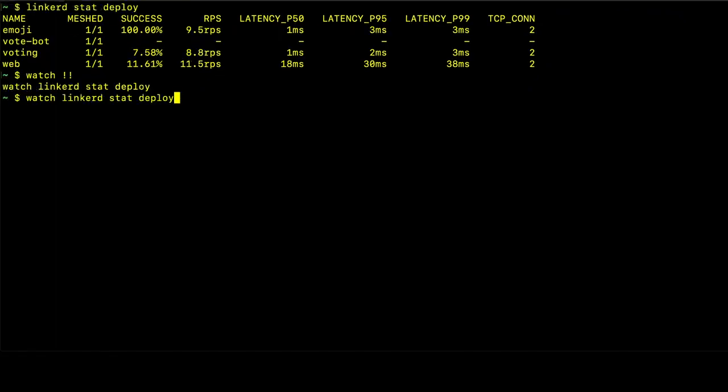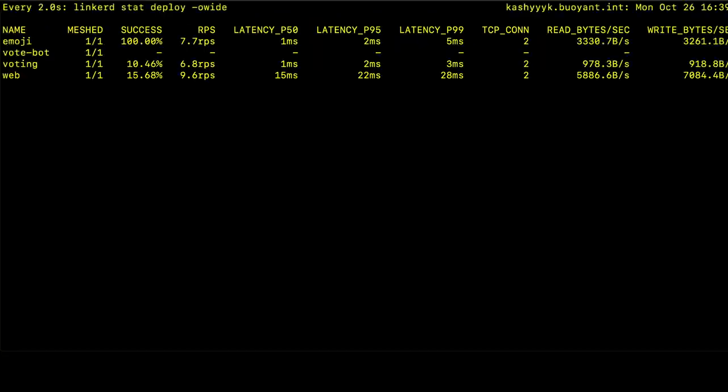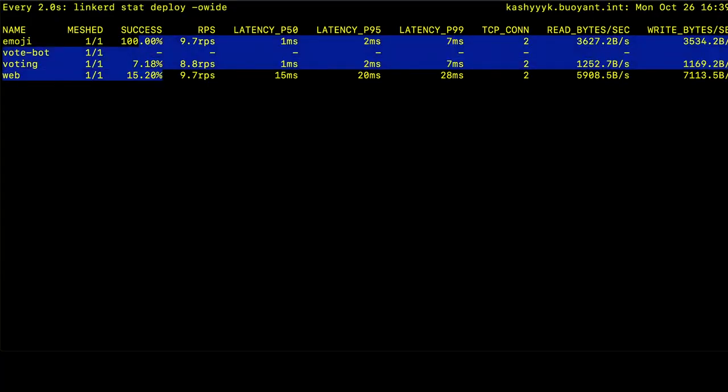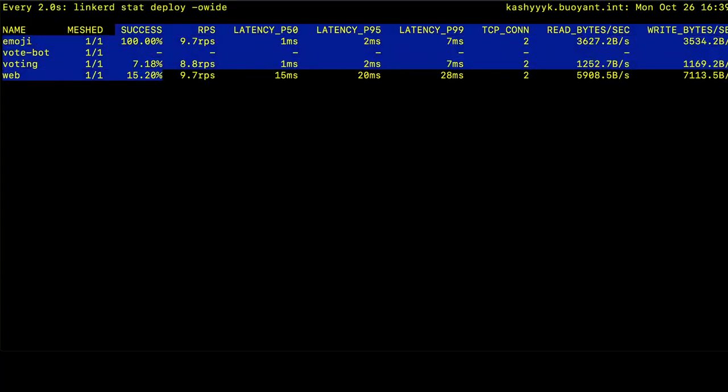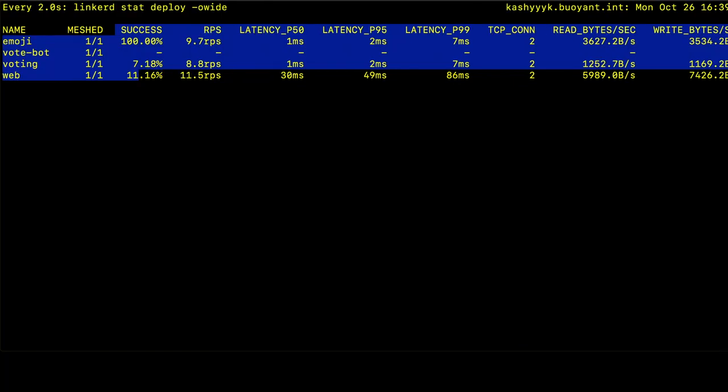With the stat command, we can also use the wide flag, and that will give us TCP level metrics. Specifically, we're starting to see the bytes read and written for each of the services as a whole. And we also can see the success rates for the services. So linkerd will keep track of the response codes that it gets from each of the services and aggregate those to display those success rates.